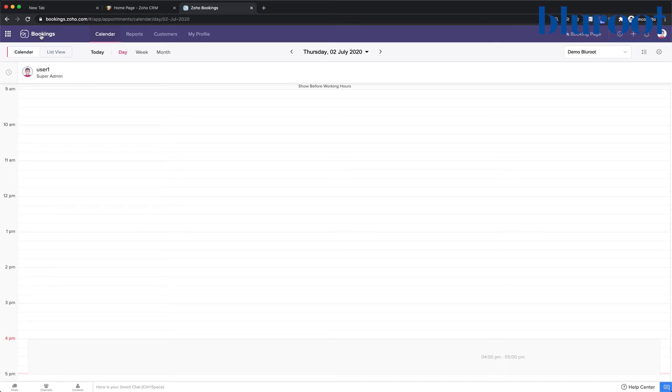It's really important to get this right because if our bookings calendar doesn't know that we already have a meeting or appointment, then we could get double booked.